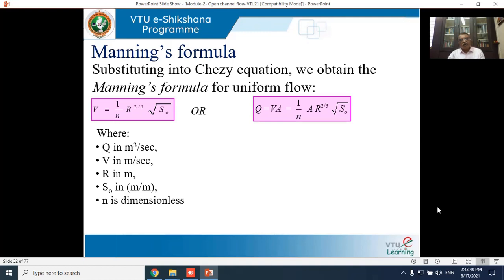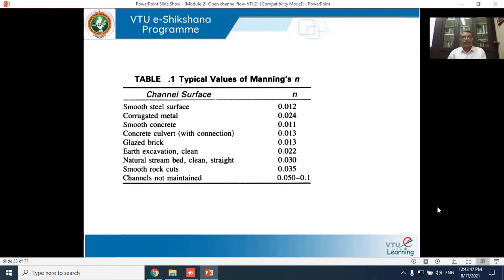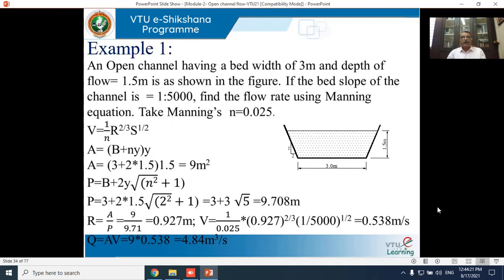To give a flavor of Manning's roughness coefficient n for different surfaces: for a smooth steel surface, n = 0.012. Different values of n are listed for various materials. Now let's solve one or two problems using Chezy's and Manning's formulas for different cross sections.